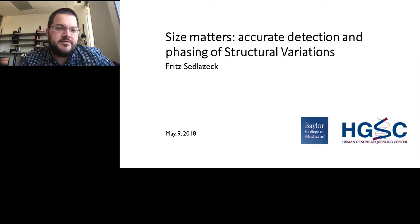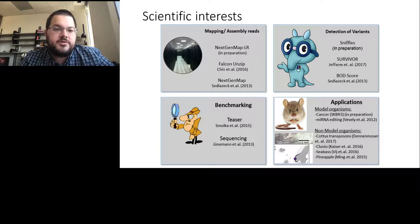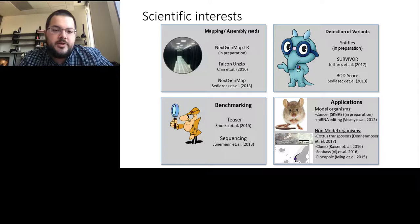Thank you very much for giving me the opportunity to present my work. Before we dive into the matter, I figured I should give you a brief overview of my group's scientific interests. My group is mainly interested in developing algorithms for mapping and assembling short and long reads, but also very much in detection of variants such as structural variants. Overall, we are leveraging our knowledge obtained with benchmarking studies to determine which signals are true or false, and I'm fortunate to collaborate with many groups studying human, model organisms, and non-model organisms across the globe.